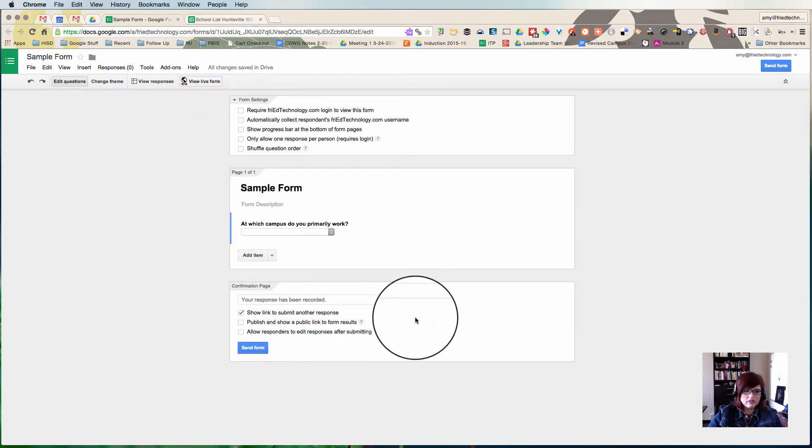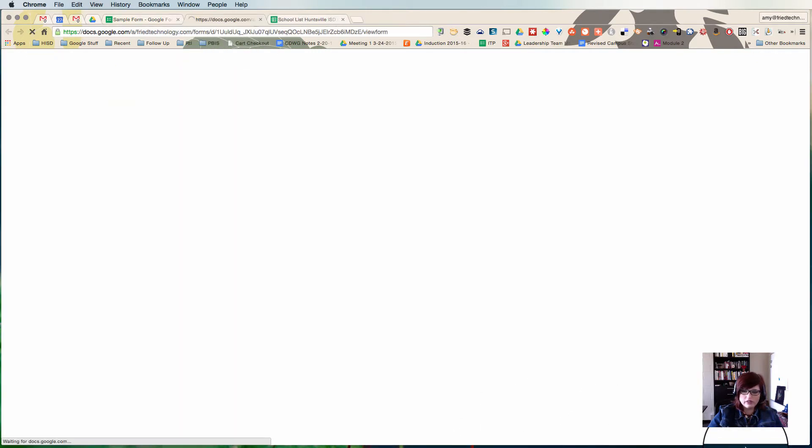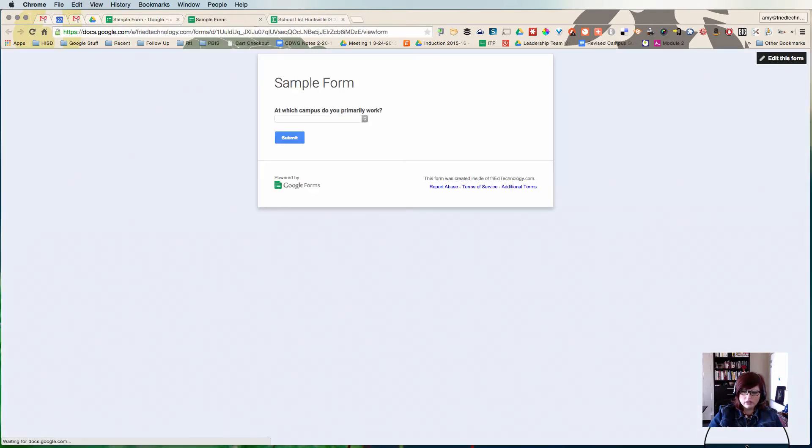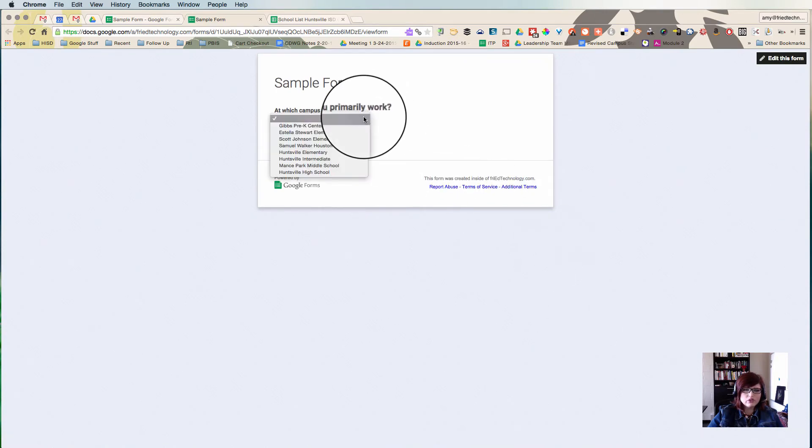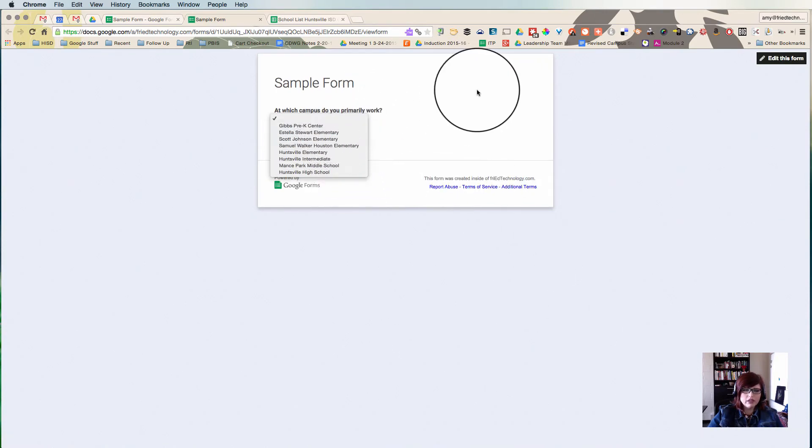And now there it is. Let me show you how it looks, the final product. Here's how it will look to people when they fill out your form.